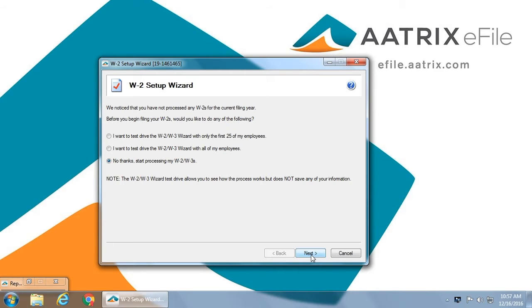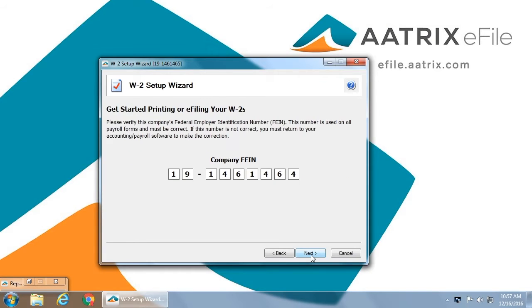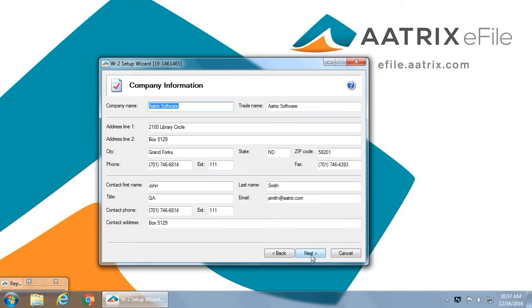You have the option at any time to do a short test drive to see the features available in the solution. You will verify the EIN, making certain that you are filing your W-2s for the correct company.